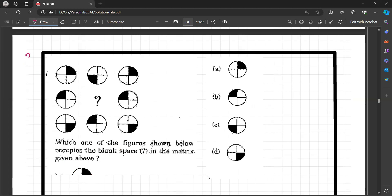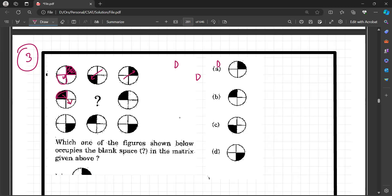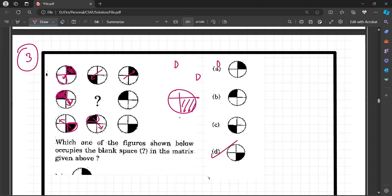Question number 3: Which one of the following figures occupies the blank space in the matrix? In the matrix, the dark position follows a diagonal pattern — dark is at one position, then its counter-diagonal has dark, then again the diagonal of that has dark. So diagonal, diagonal, diagonal. Following this rule, the dark part must appear at the diagonal of the current dark position. The answer is D — it matches.